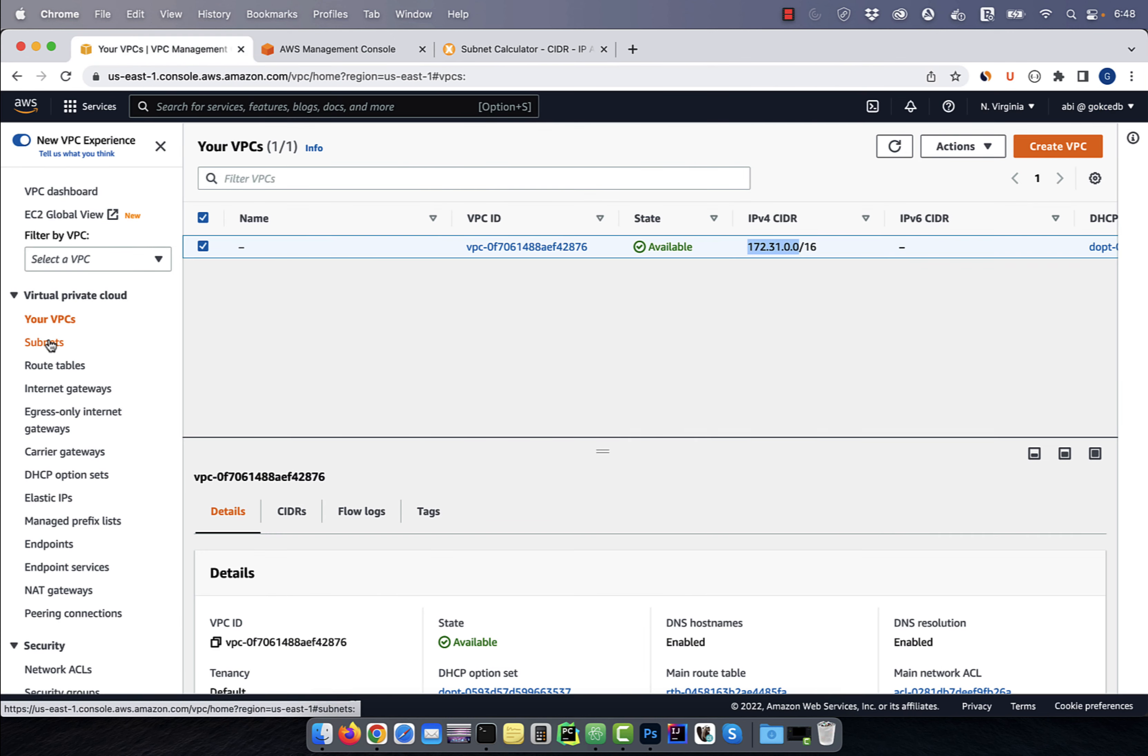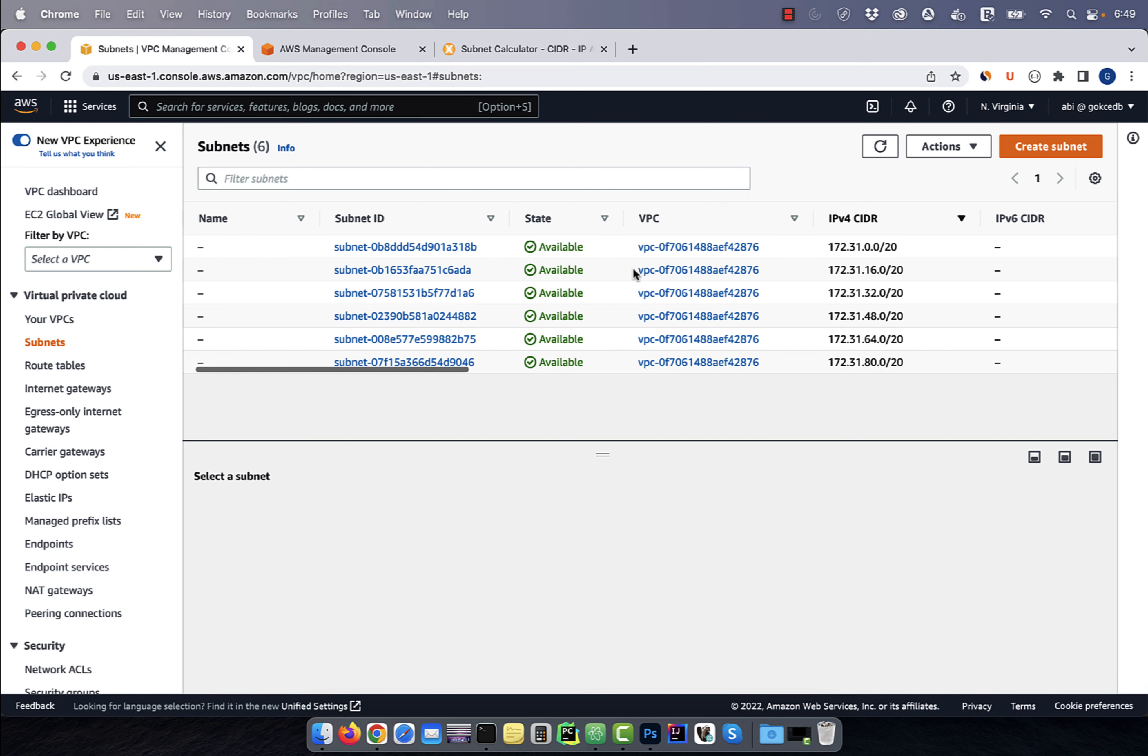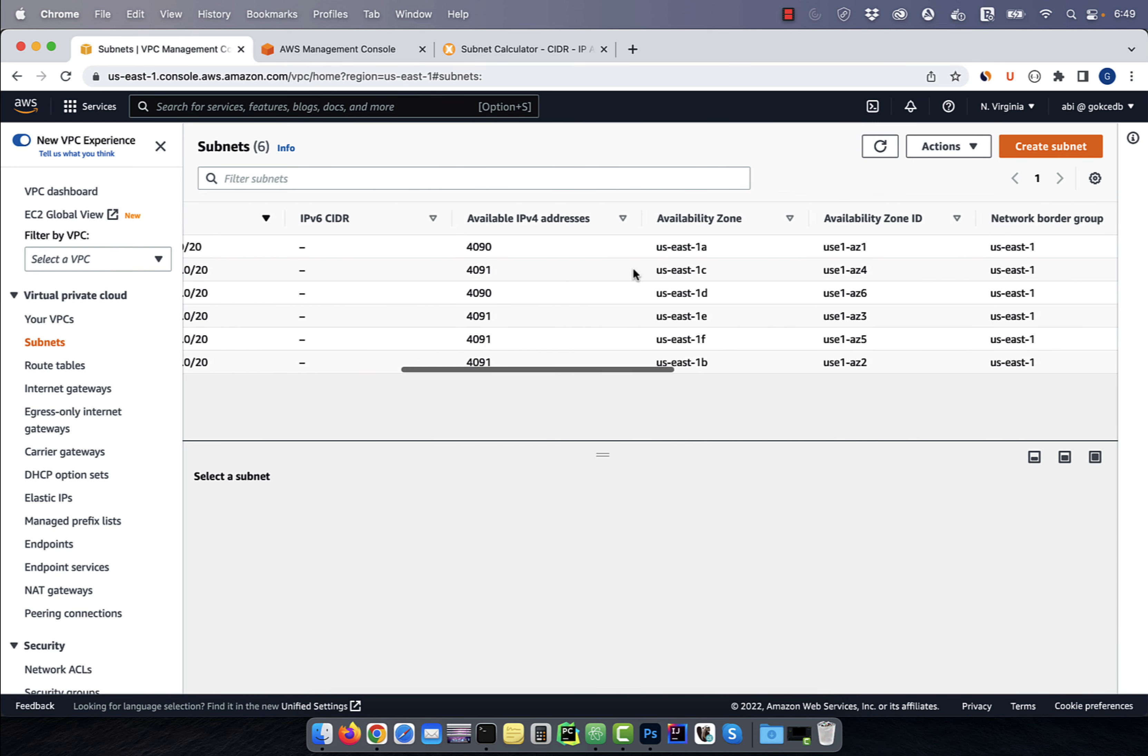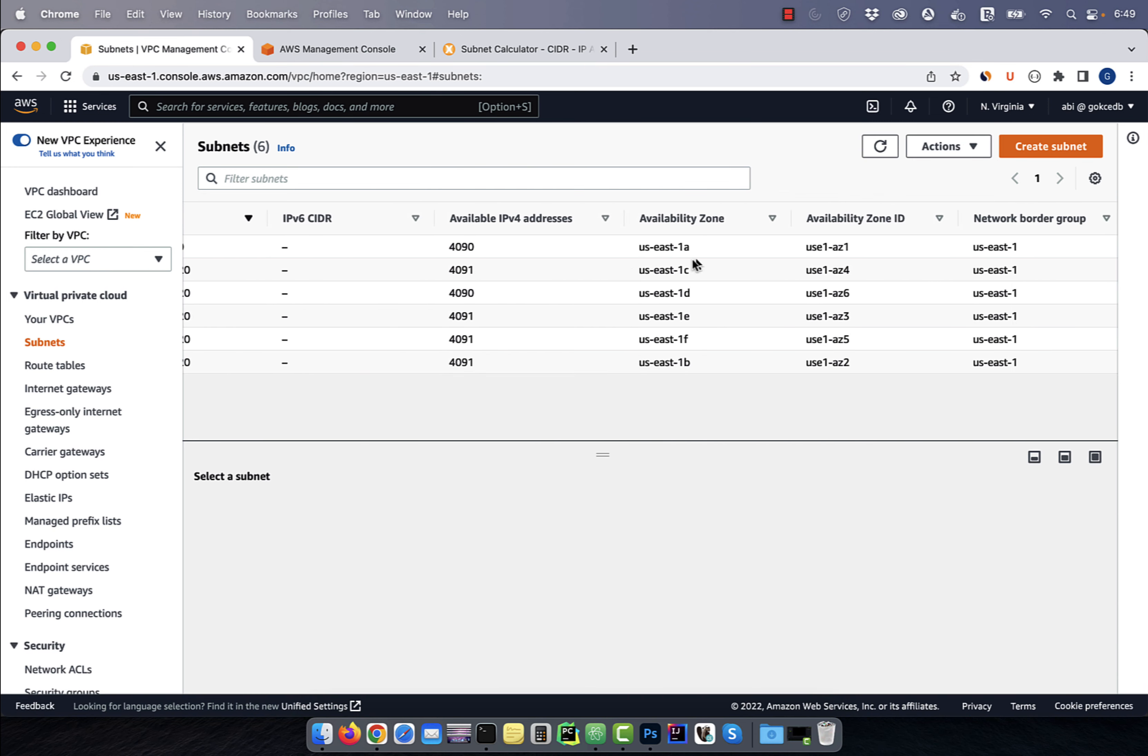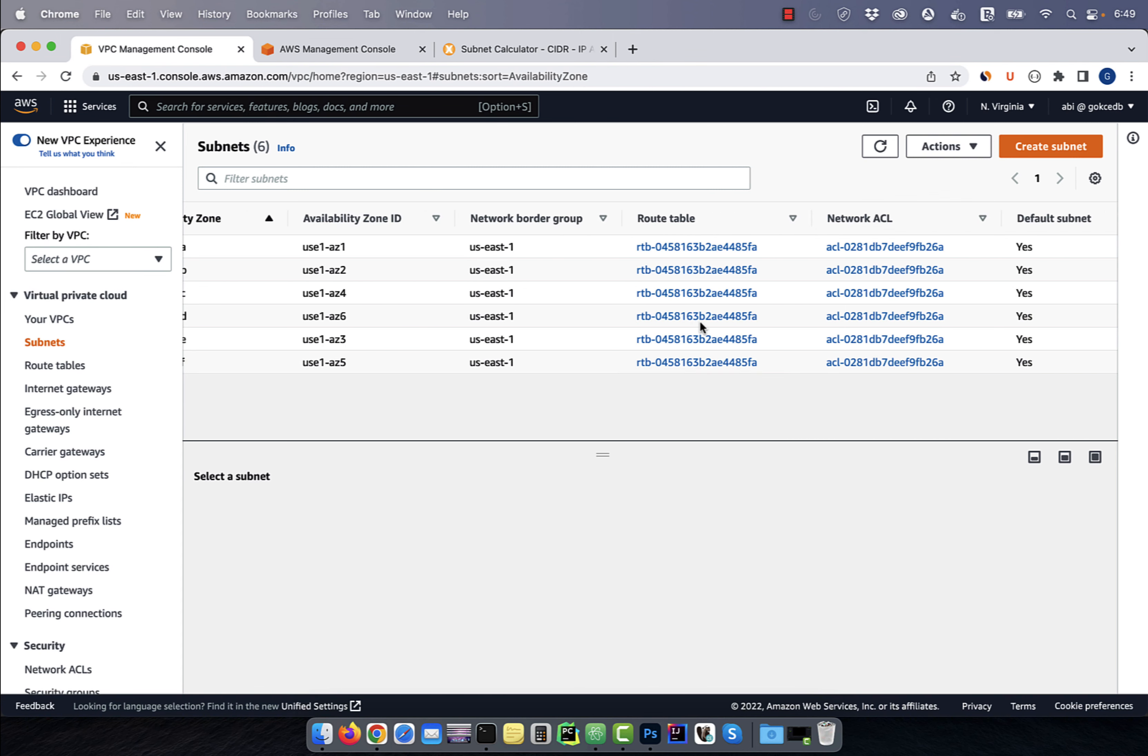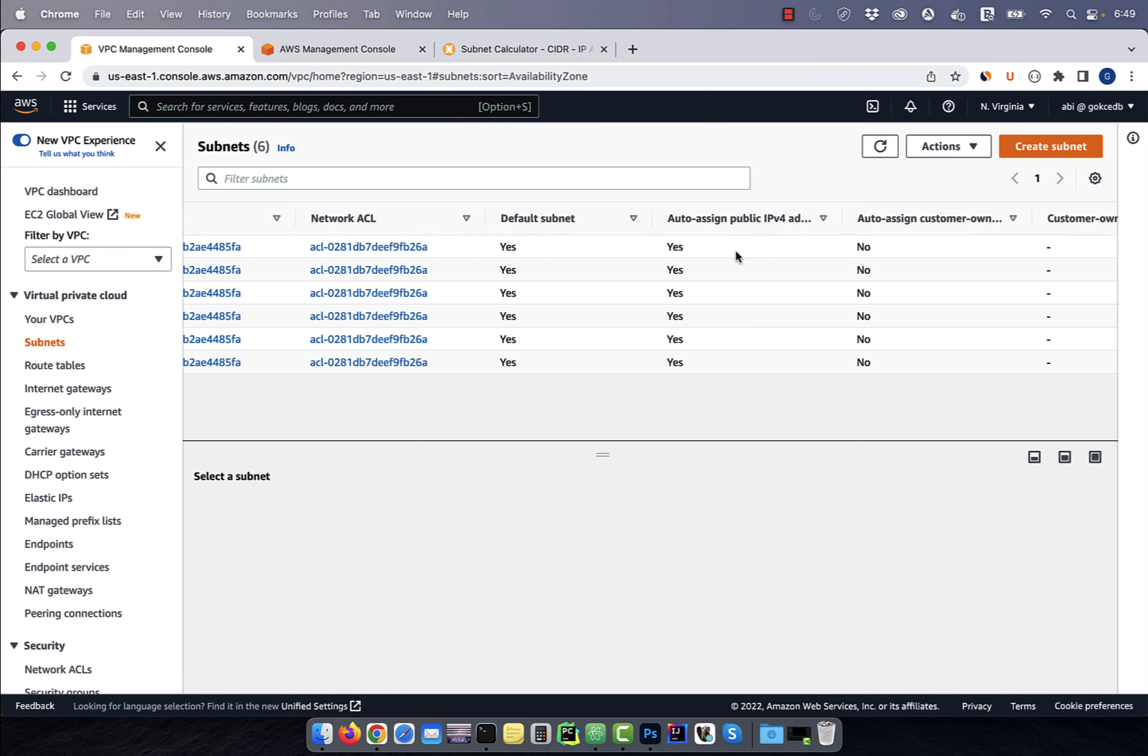Now, let's look at the subnets in this VPC. There are six default subnets, one for each availability zone. All of them have auto-assign IP address enabled, which means they're all public subnets.